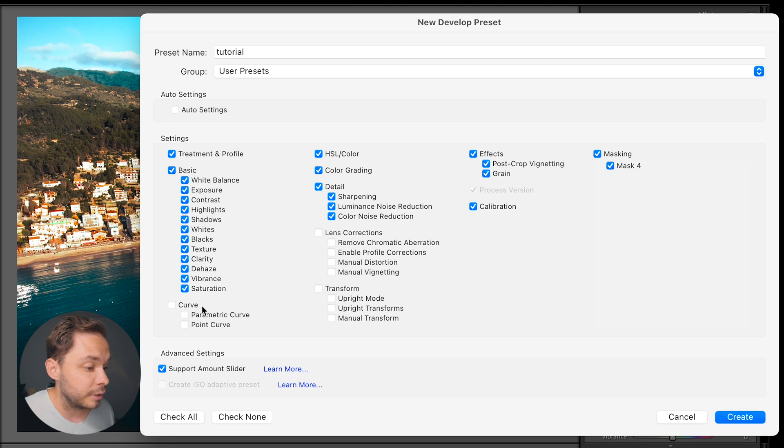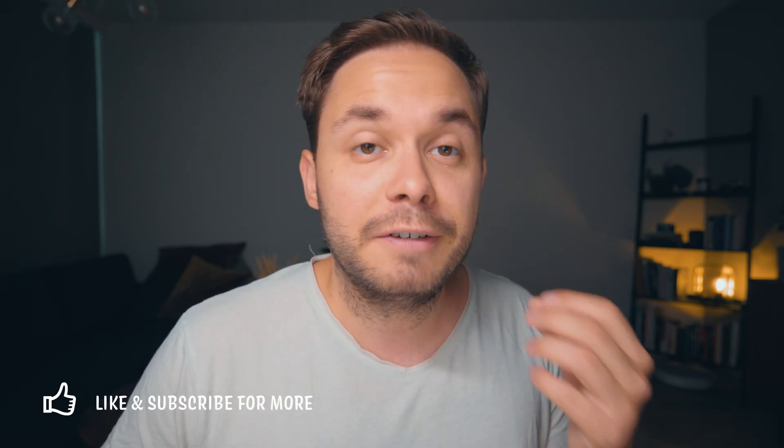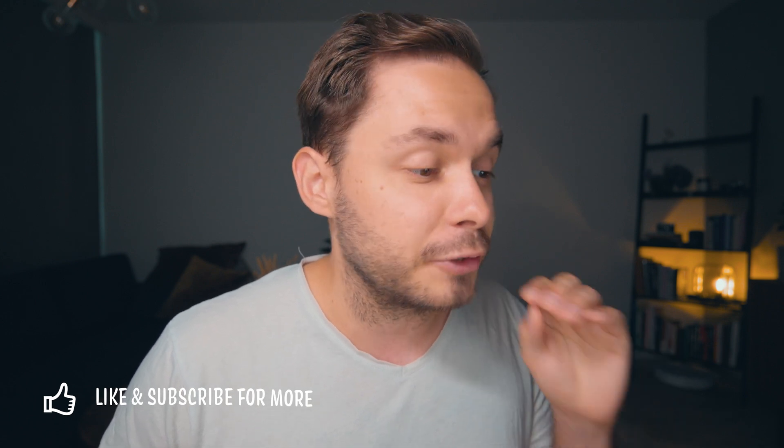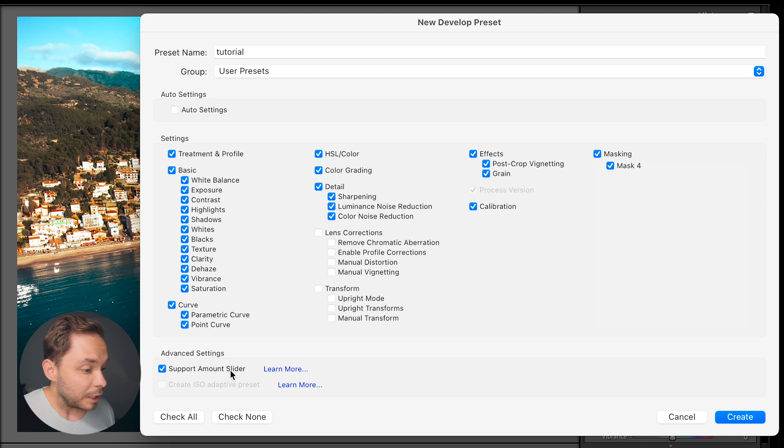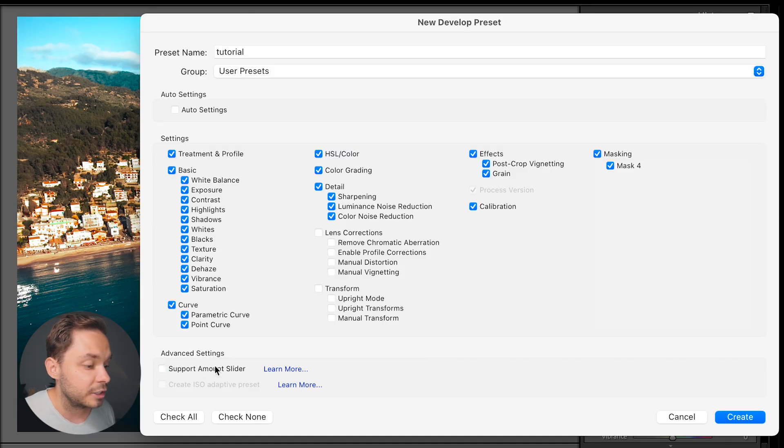One more thing I want to do is enable curves for this preset, because curves is a very powerful tool and I want to include that in all of my edits — it's a major part of any preset I create. Below the settings, you have an Advanced Settings box with two options. The Support Amount Slider will add an amount slider to your preset, which is kind of like the opacity or strength of the preset, so you can make your preset stronger or weaker. There's no harm in having this checked, so I would just always leave it on.